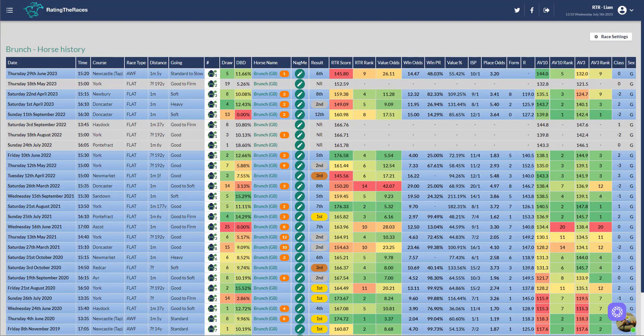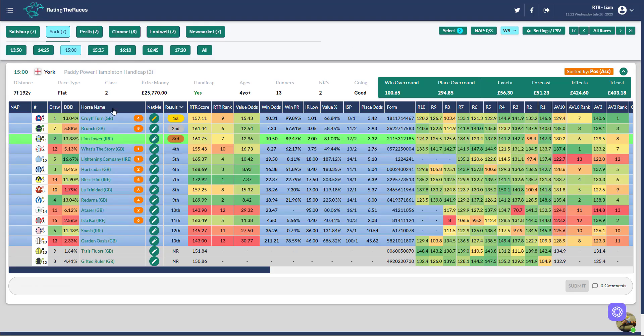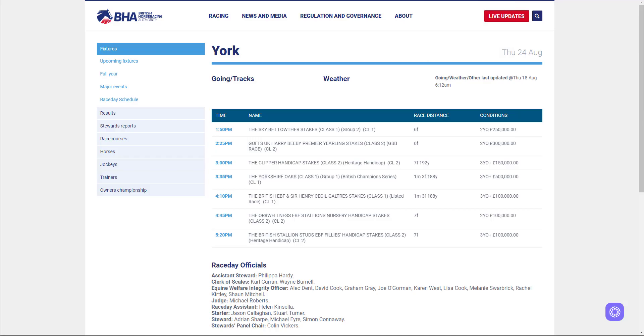The next horse that caught my eye, he's started to drop now, is Brunch. He's down two pounds for his effort when sixth at Newcastle in a race that didn't suit him. I know Latam was able to get up from a held-up position, but he's so well handicapped. Brunch is just starting to get down to a mark that I'm very interested in him off. Where do I think they can go with him? I think it's an obvious one. He's got to go to the Clipper Handicap Stakes, three-year-olds, a feature handicap or a heritage handicap over seven furlongs and 192 yards.